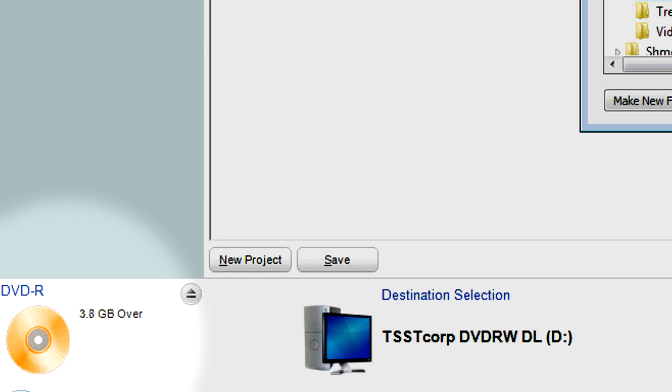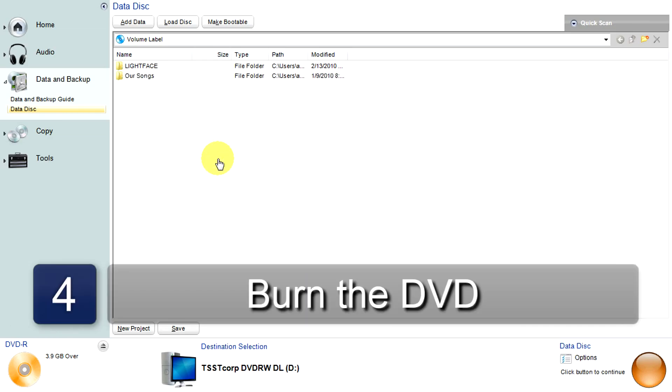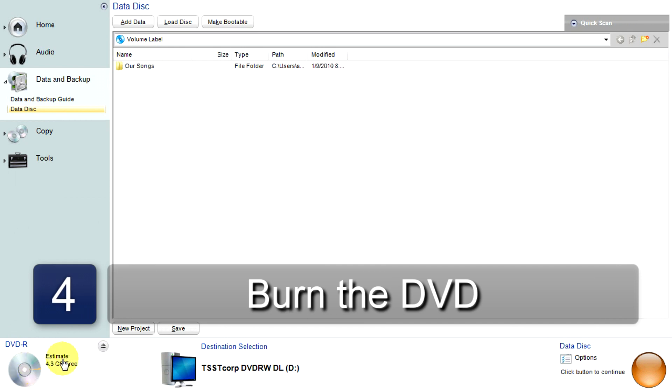If you exceed this, you'll have to delete some of the files. Once you have chosen the files you want to burn onto a DVD, import them into your playlist.